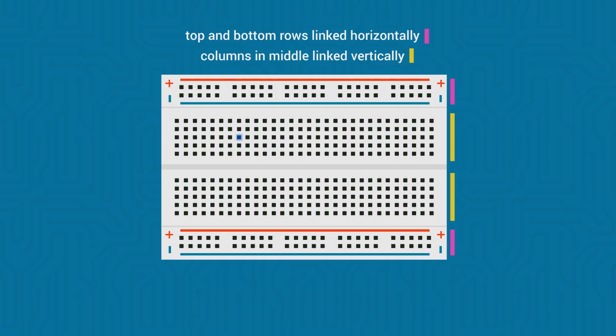So for example, the terminal to the right of the blue terminal is not internally connected because it's not in the same strip. This one is also not internally connected to the blue one because there is a separation in the middle of the breadboard. However, this other blue terminal is internally connected. To connect with other terminals outside the vertical strip, you'd need conductors such as wires or pins from electronic components.